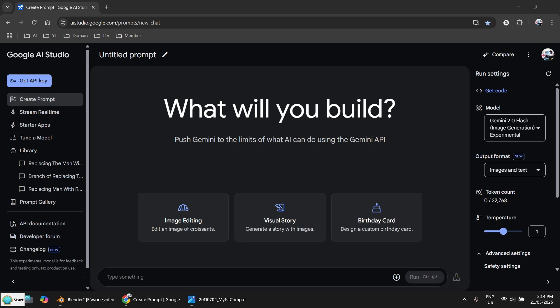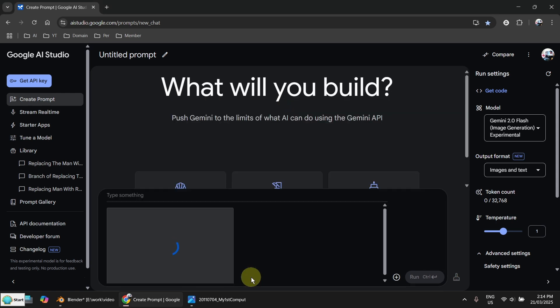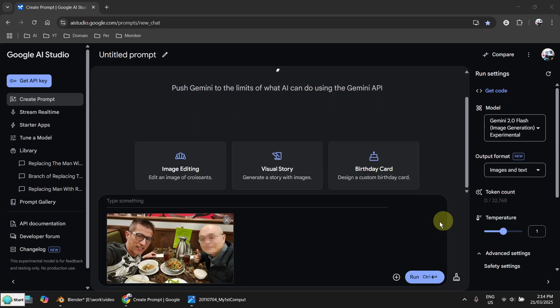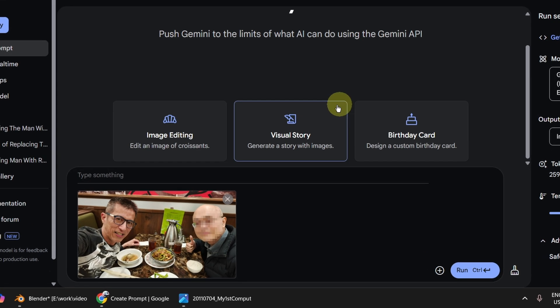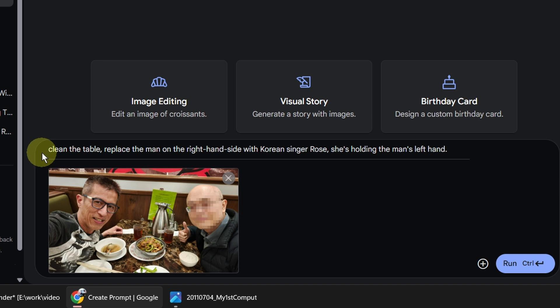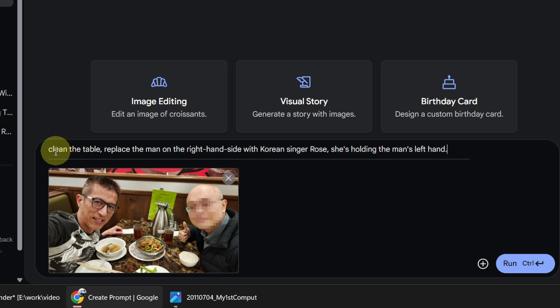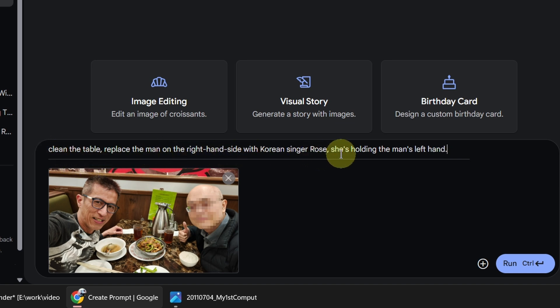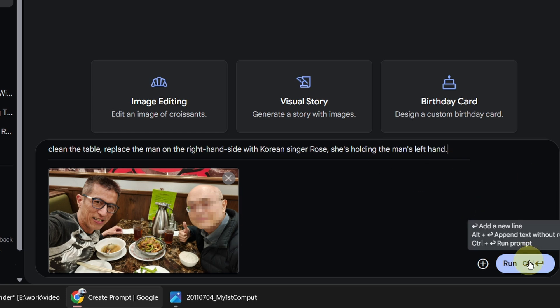Let's start with the image. I just drag and drop my image here. This is a selfie image of myself with a friend. Now I want to replace my friend with a Korean singer. I want both holding the hands. I am sure the hands will be knocking down some dishes here. So I clean the table first and then replace the man with a Korean singer. So let's see how it goes.